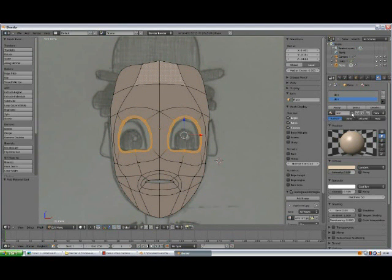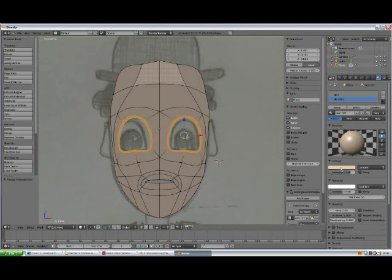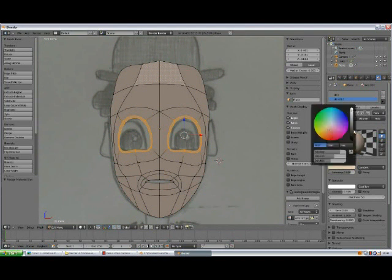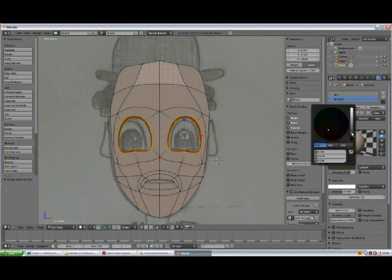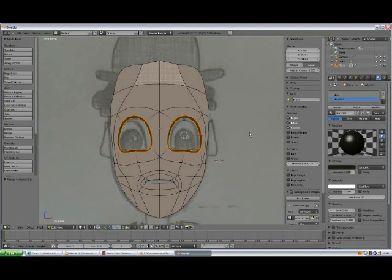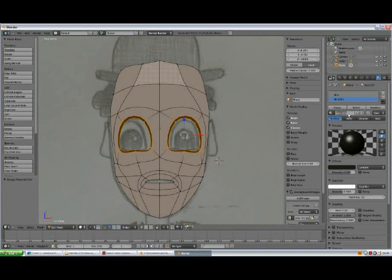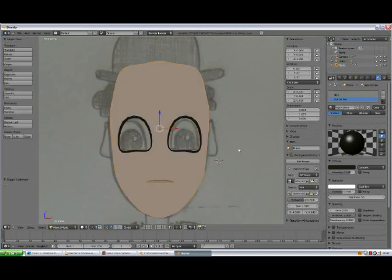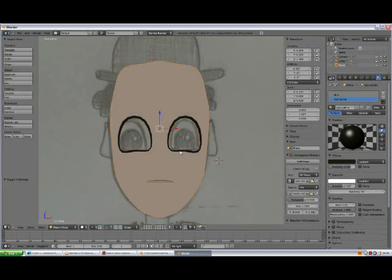Select and click to display the number of users of this material. Make it single user, press assign, and change the material to dark grayish. Press enter to confirm and change the name to eye outline.